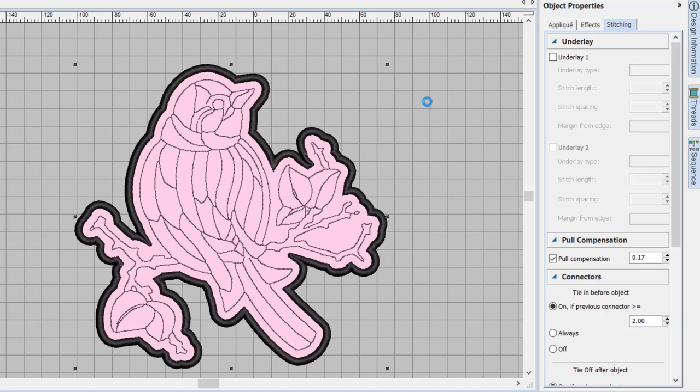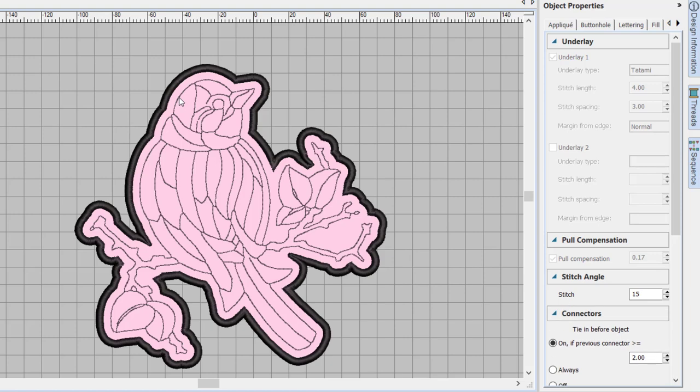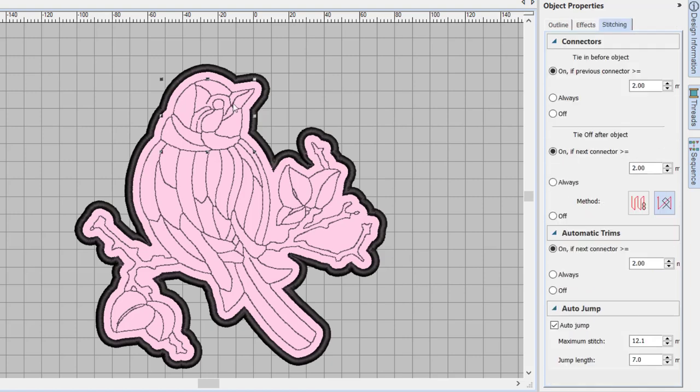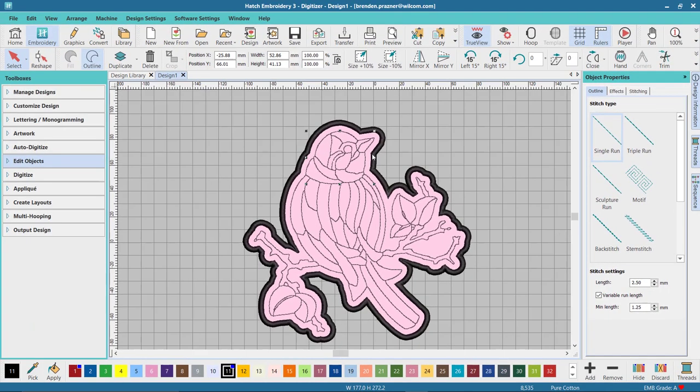It took all those objects and converted them to embroidery. It took the smaller objects and converted them to run stitch as well. So again I've got full control over all of the settings and I can modify them to be any run type.